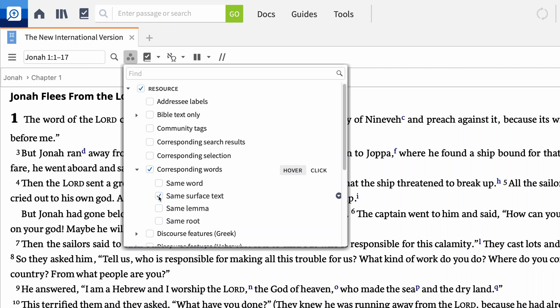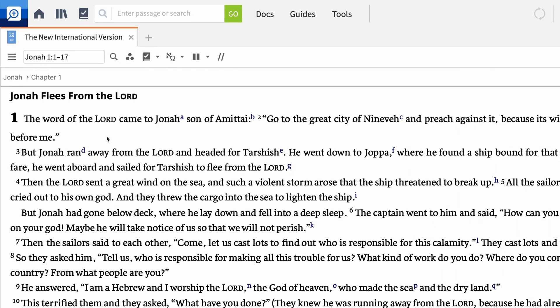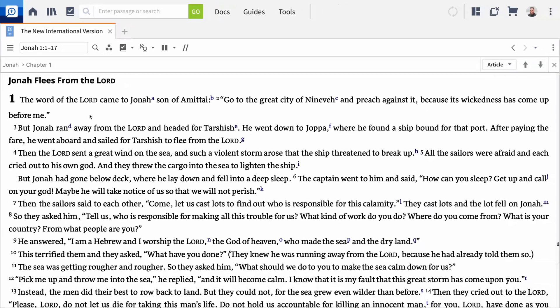Select same surface text and return to the passage. Now, whenever you hover over a word in the English text, Logos automatically highlights every word with a similar form. For instance, hovering over the word "down" reveals that it occurs in verses 3, 5, and 11 in just the first chapter.